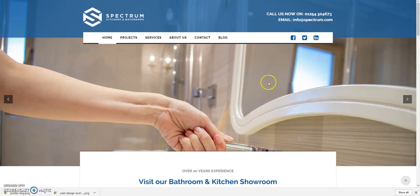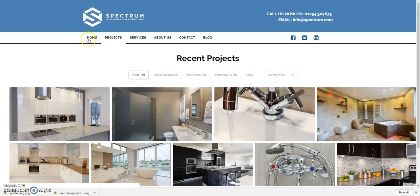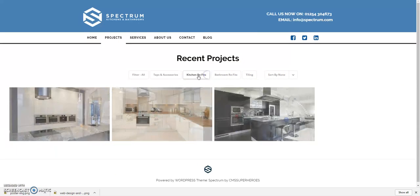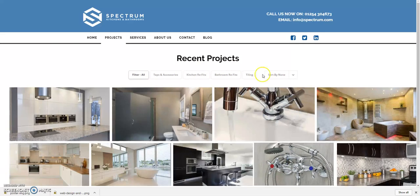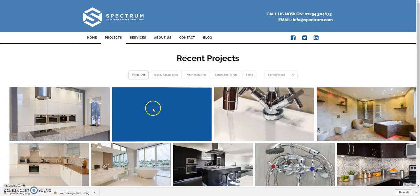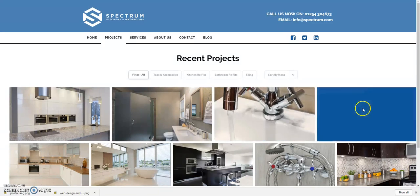Going back up to the top and looking at the projects page — it's got a nice sortable gallery so you can have kitchens, bathrooms, bathroom tiling, whatever you want really. You're able to click through and choose whatever suits you as a potential client and it will show you the images for that section. When you hover over, there's a nice detail where you can click through to different pages if you want to put more information per project.